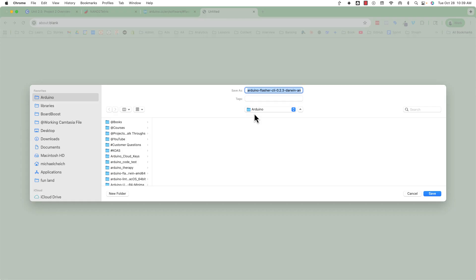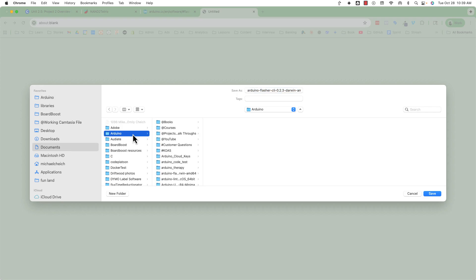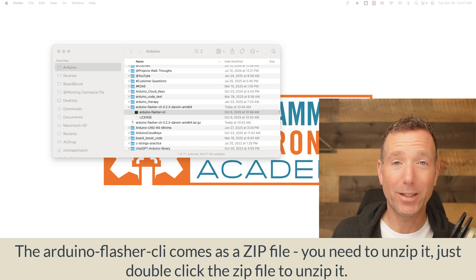What's important is you need to be able to find where to install this tool from. I think it's easiest if you just save this file to your Arduino sketchbook folder. So I'm going to go to my Documents, go to my Arduino folder, and save this tool there.